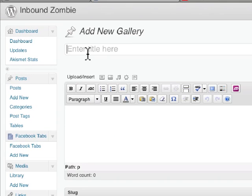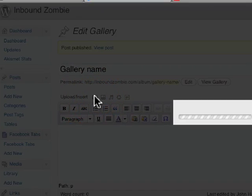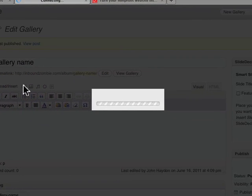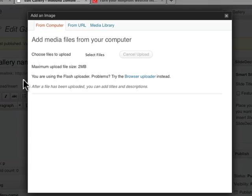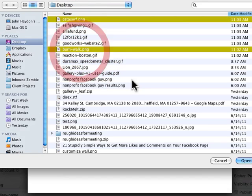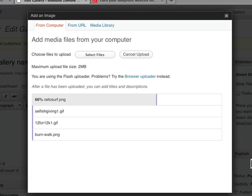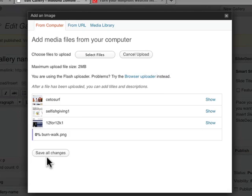You name your gallery and then you upload images. The way that you do this, you just obviously select the images just like you would in a regular WordPress site.